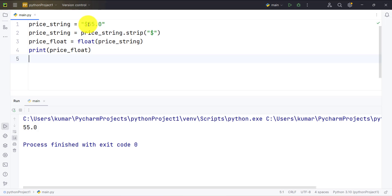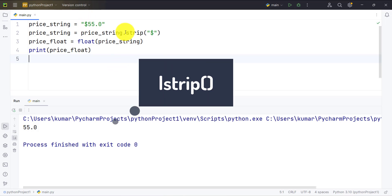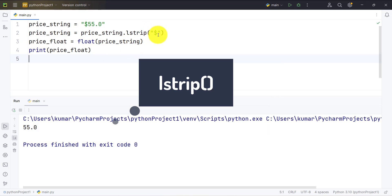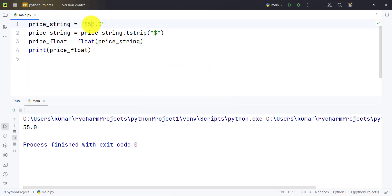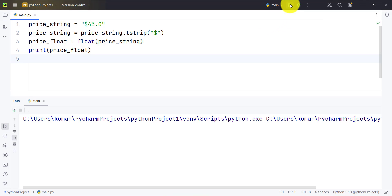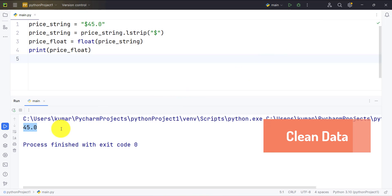Since we know the dollar sign is on the left side of the string, we can also use the lstrip() method, which strips the string from the left side only and removes the dollar sign from the left. If we change the data to $45.0 and run it, as you can see the string is successfully converted into a float value.